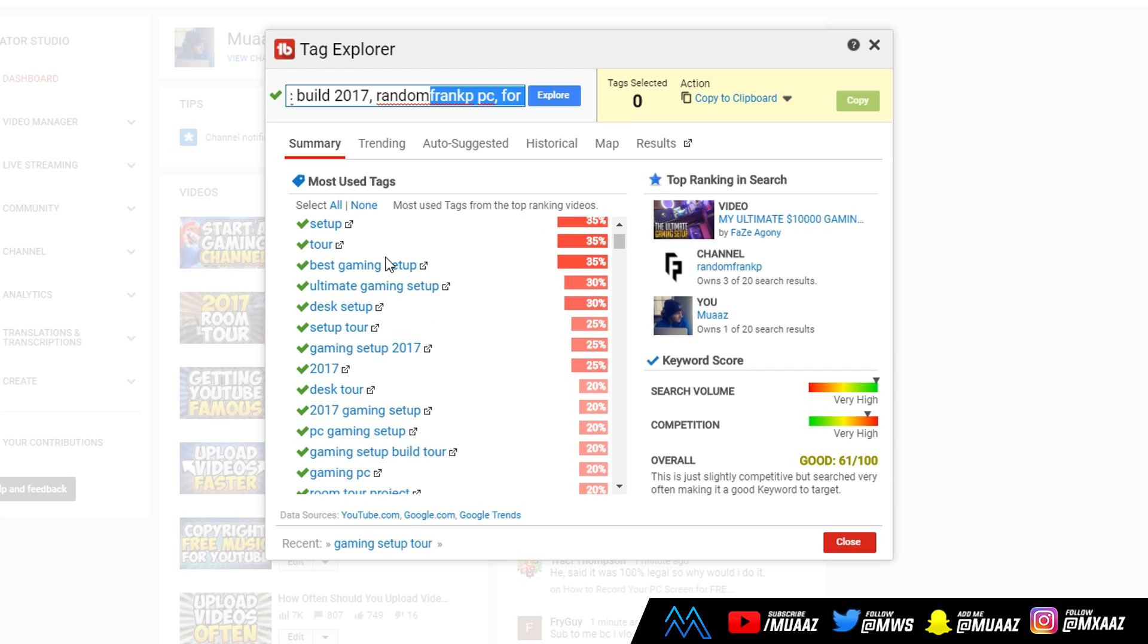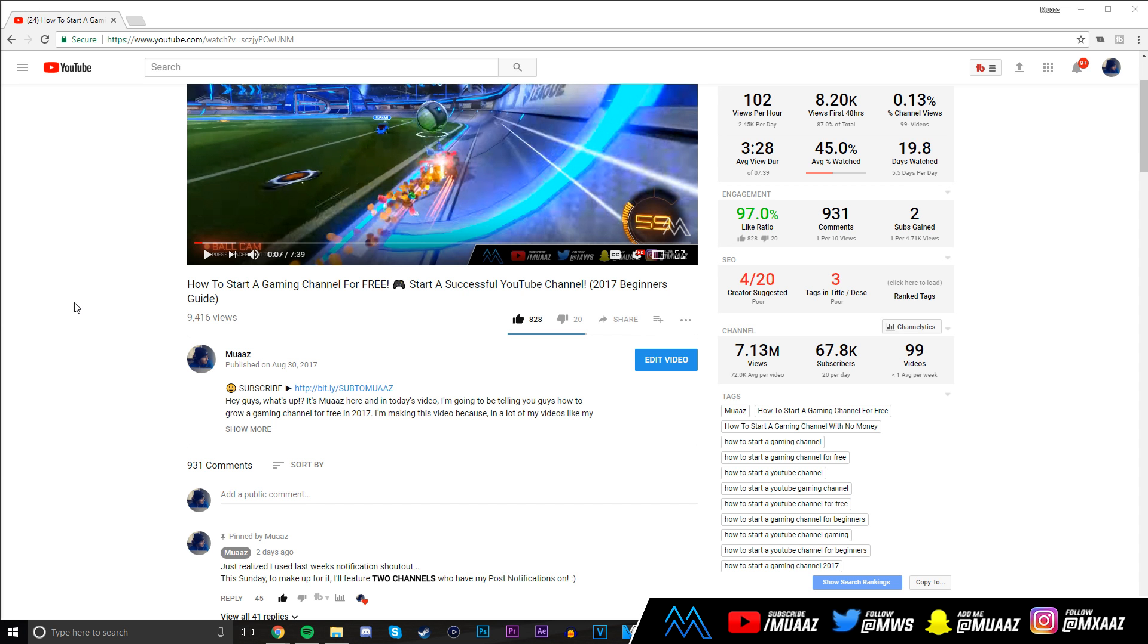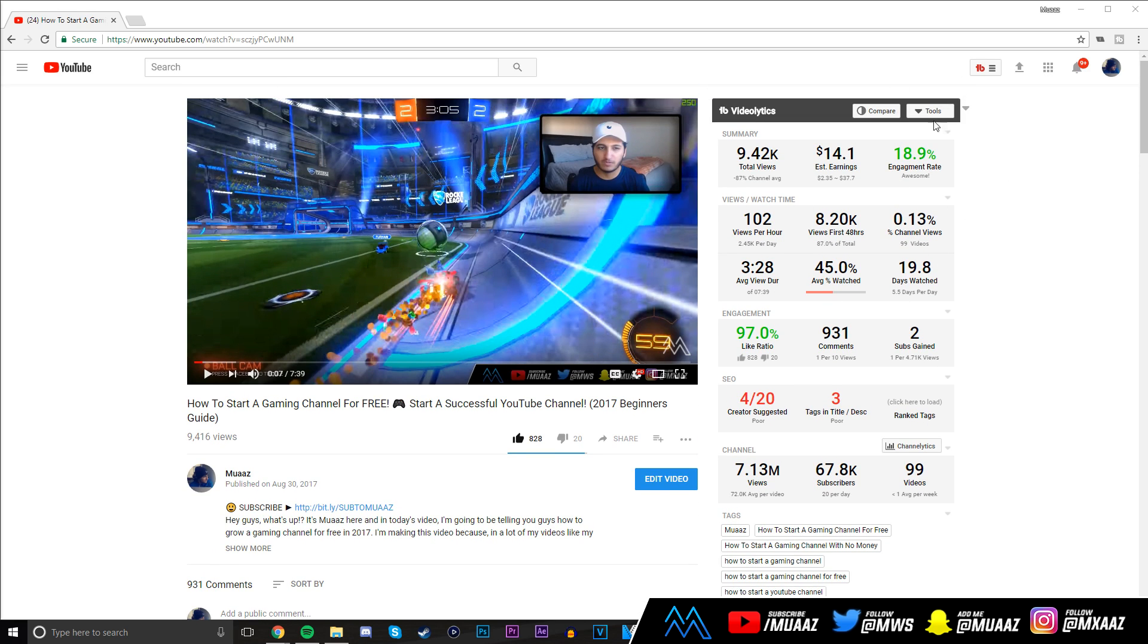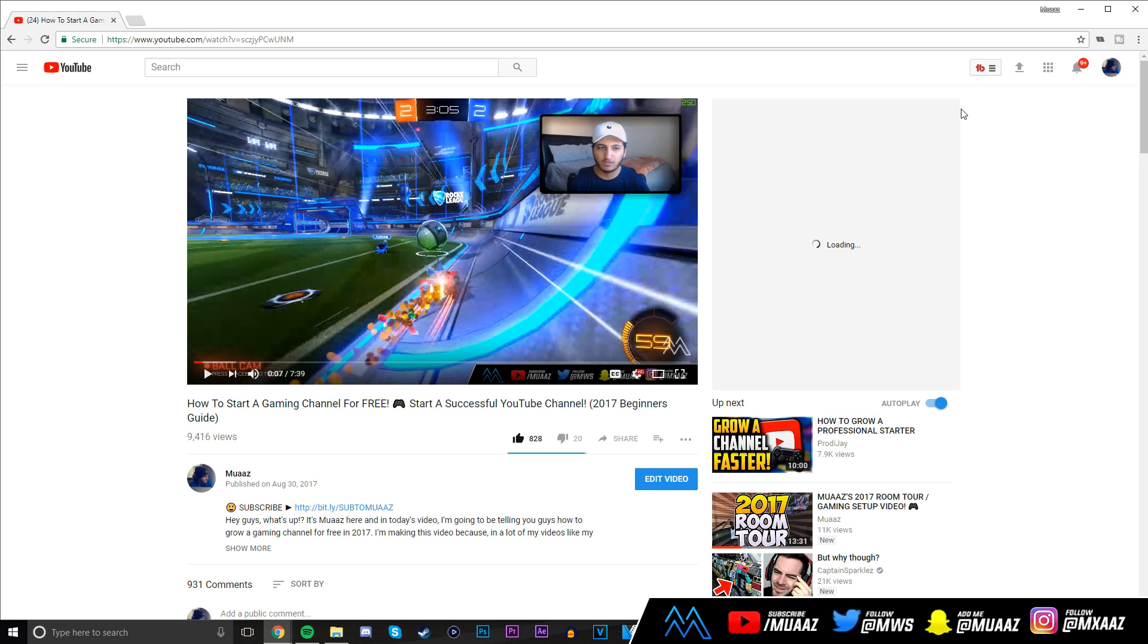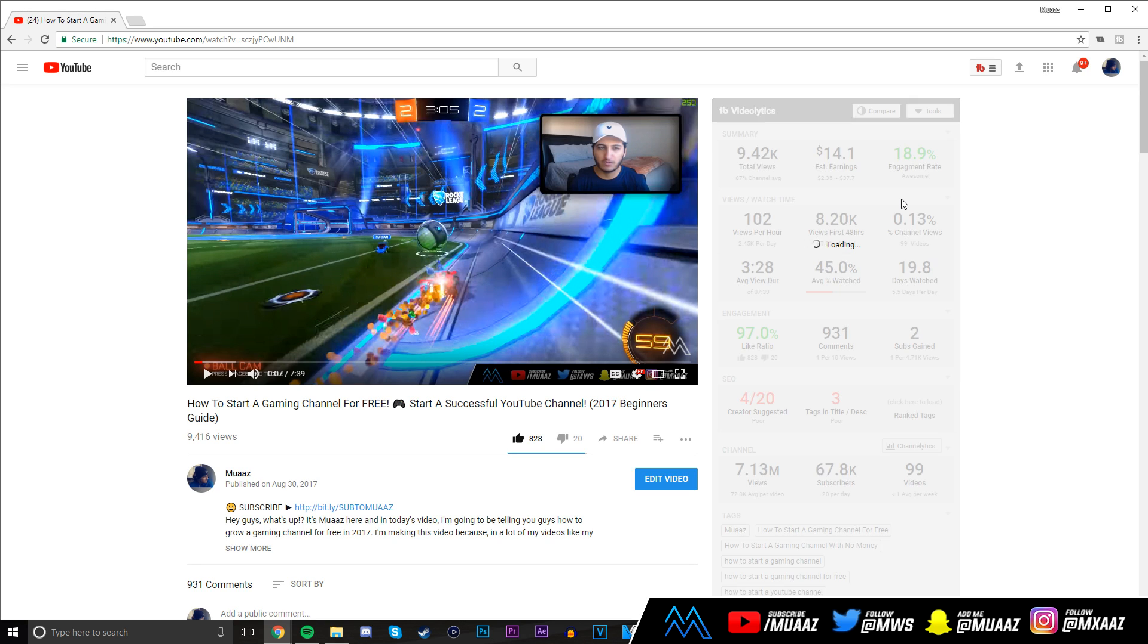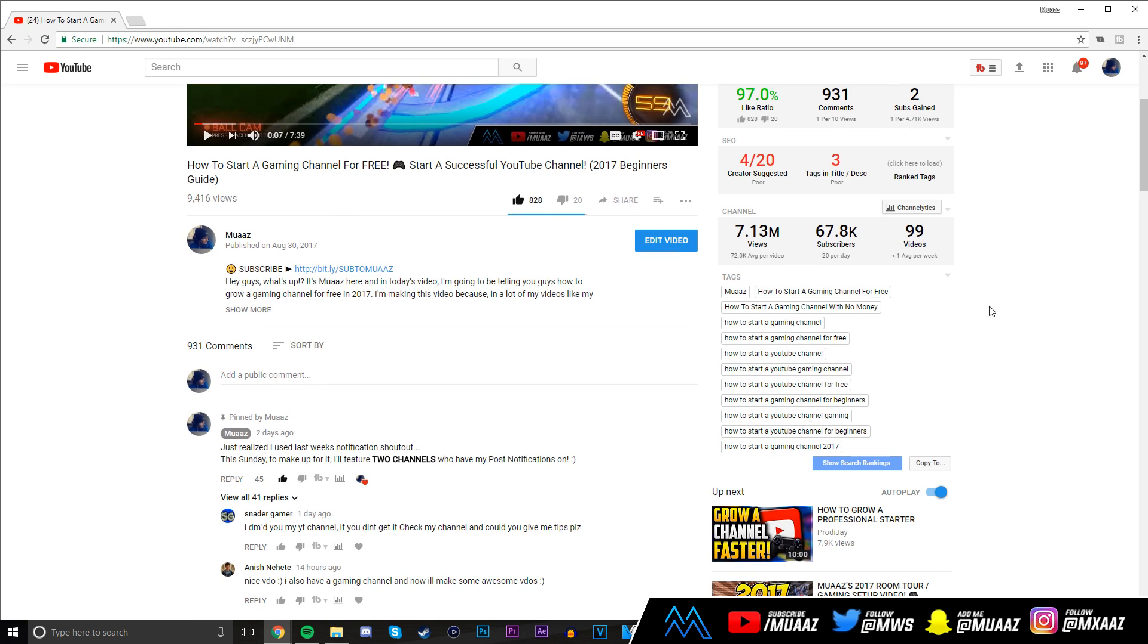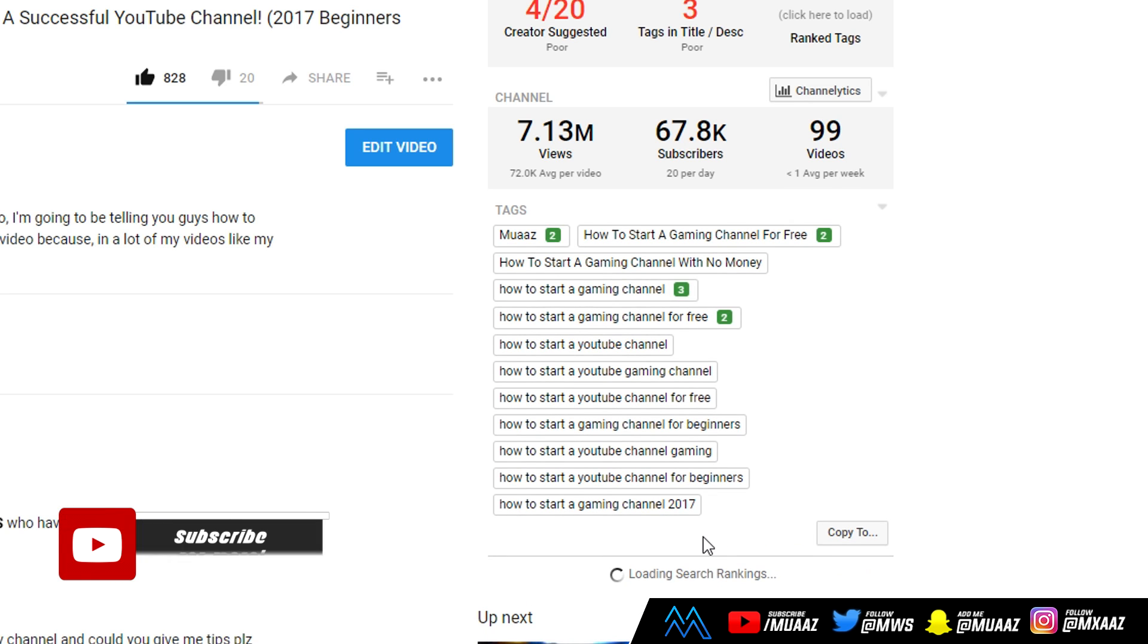Another really cool thing about tags is you can go to someone else's video. Let me click on one of my own videos. Once you have TubeBuddy installed, you're going to see a brand new interface next to each video. If you don't want it, just click on this little minimize button and it goes away. But I actually like it there and it looks pretty neat.